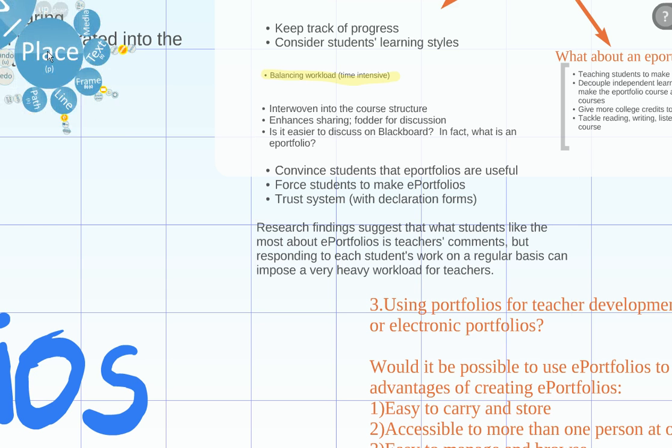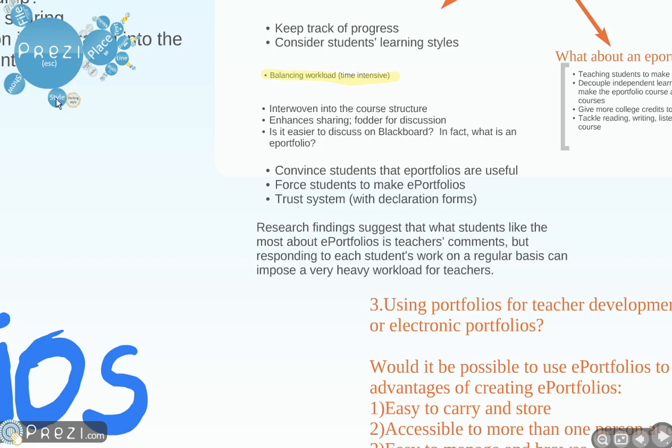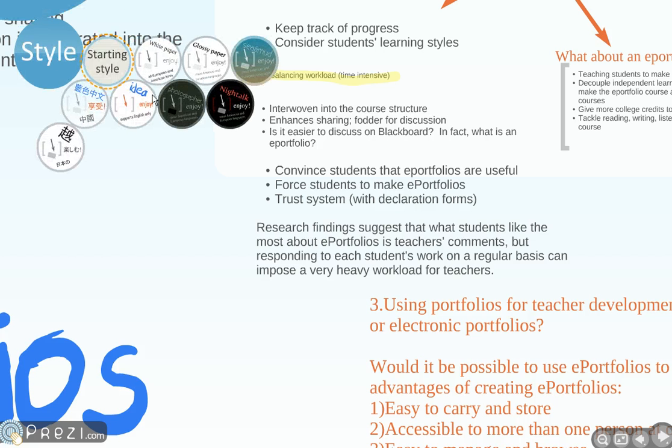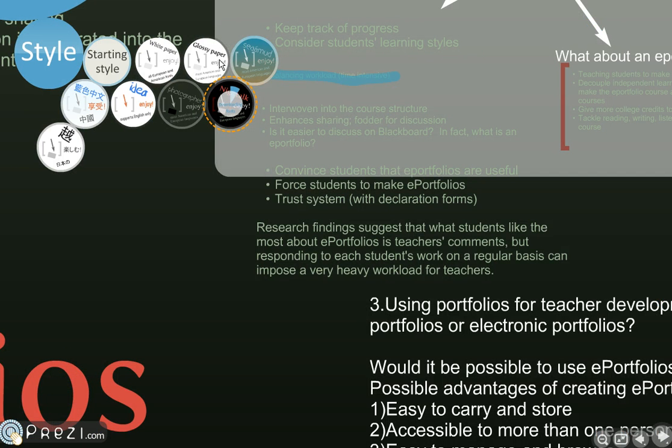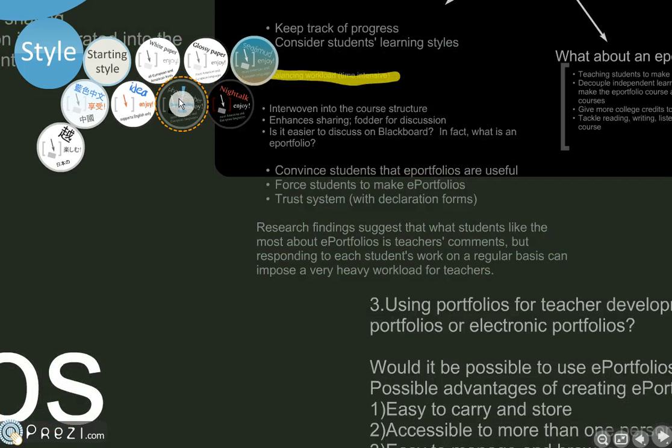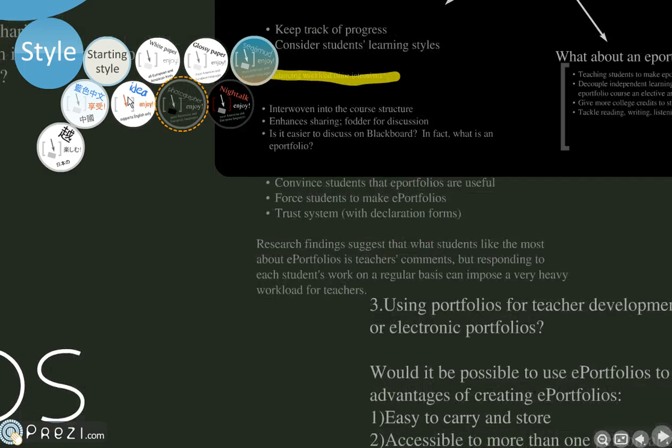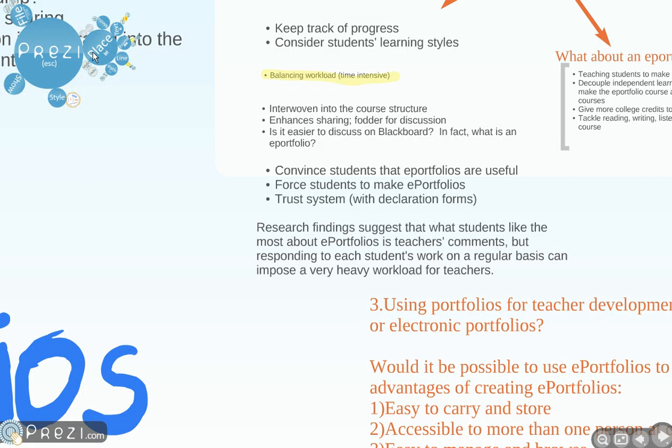However, we can actually change the entire Prezi if we click on the style. So I can do all black. Wow, it's so cool. Or another kind of black. Alright. But I'll go back to final style. So that's how you can actually change the theme of the Prezi.